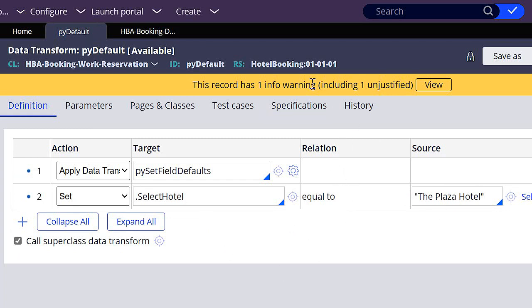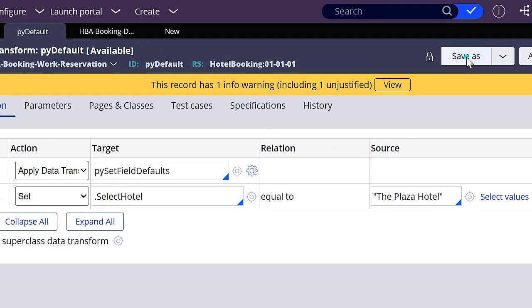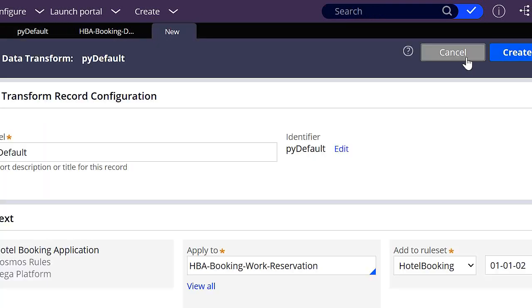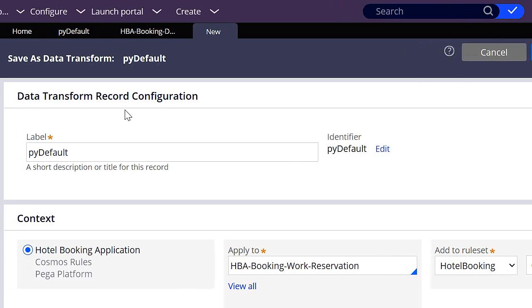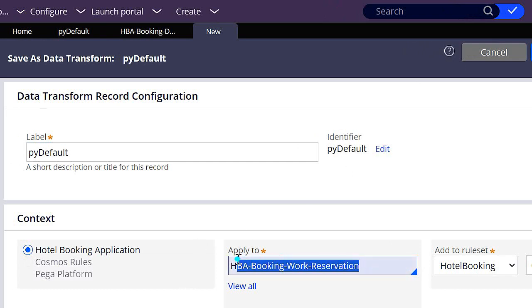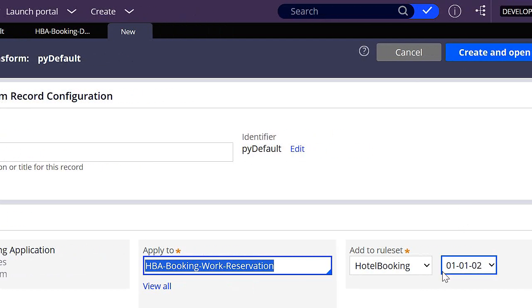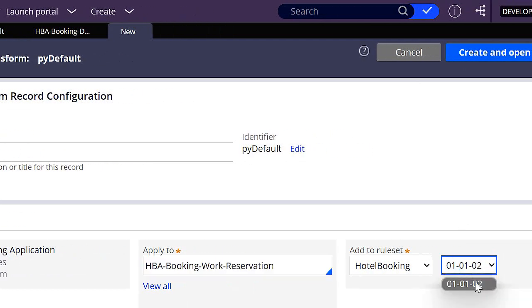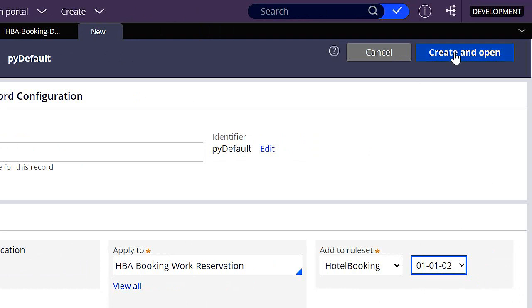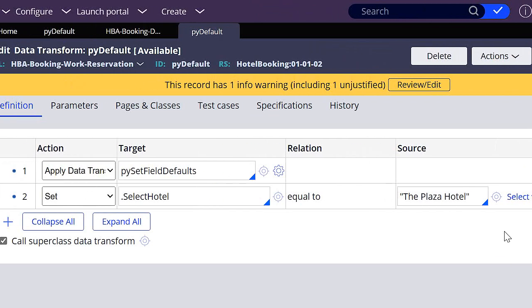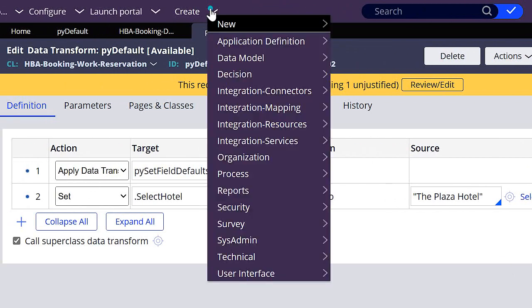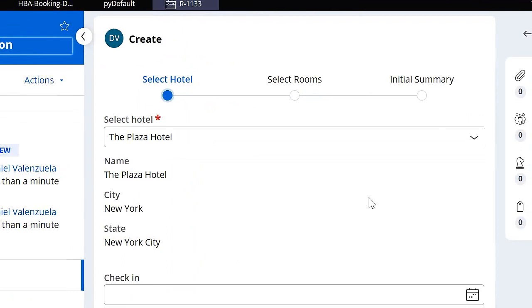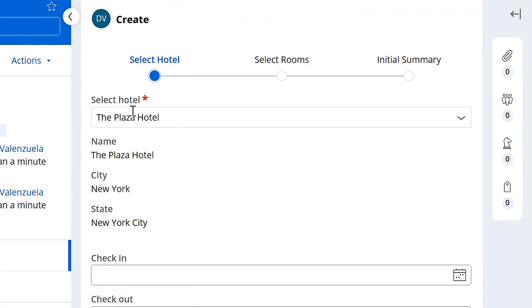And now I'm going to save this and test if this works. So because I locked this rule set, I have to create it in a newer rule set. So I'm going to click save as. I'm going to leave the label and the identifier as it is, the class as it is, but I'm going to choose an available rule set, which is this one. Okay, so let's create a new case, and it works. We have the information that we wanted.